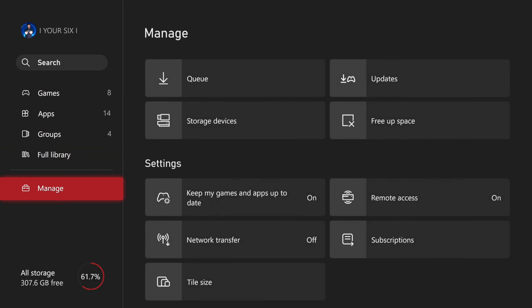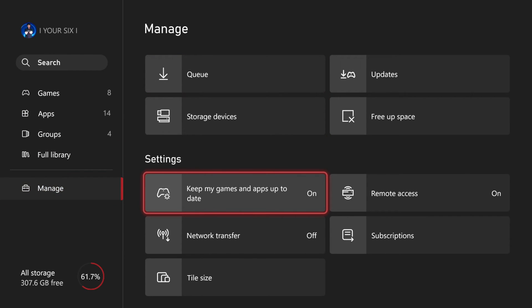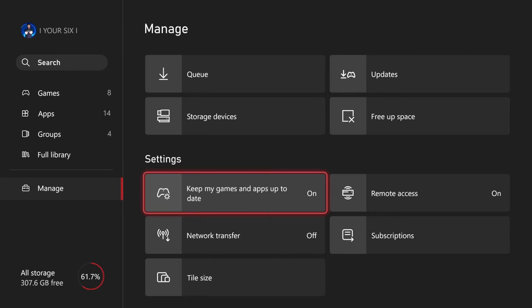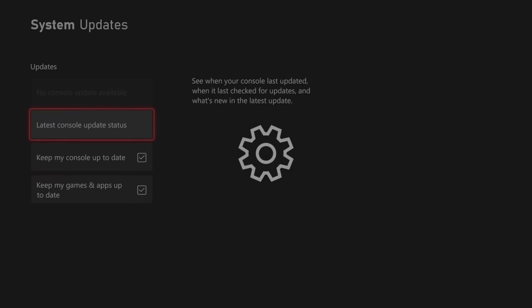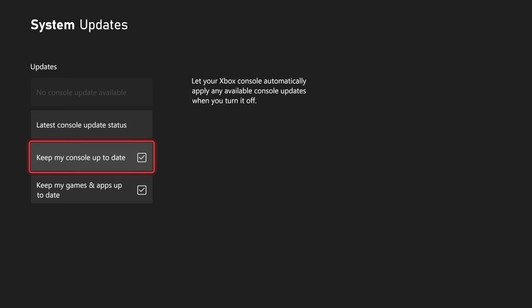Scroll on down to Manage. Then under here, we can go to Keep My Games and Apps Up To Date as well. And let's select this. Then we can go to Keep My Console Updated and make sure this is checkmarked.